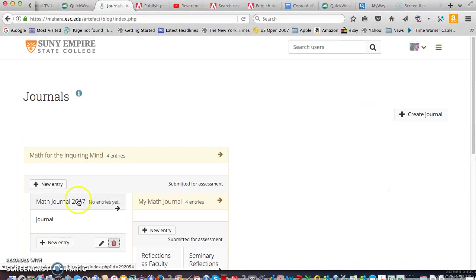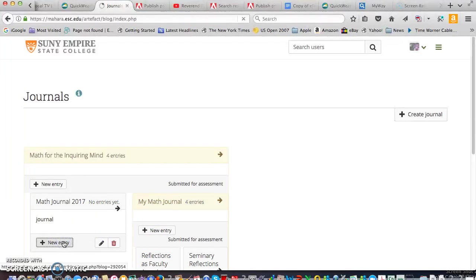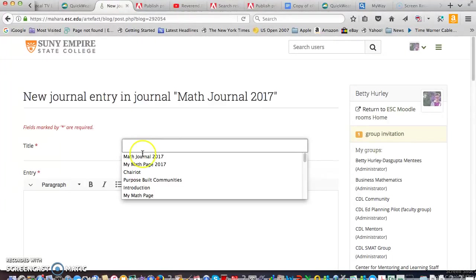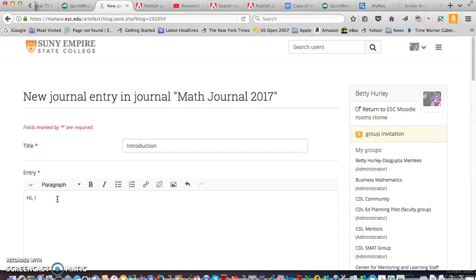You can see it created here and don't worry about this other stuff, you probably won't have anything else. Click on new entry and we're going to put our first entry in the journal. So I'm just going to call it introduction and then I'm just going to say hi I'm Betty.